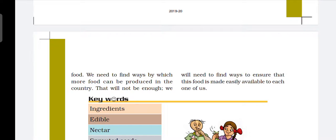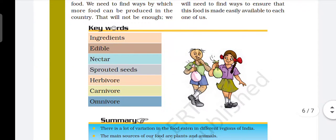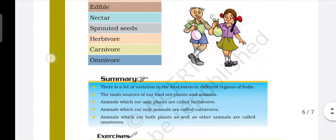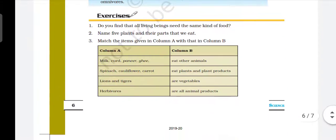Okay, let's go. Today's lecture is complete. Tomorrow we will discuss the next chapter — Chapter 2 is Components of Food. We will discuss about it tomorrow. Thank you.